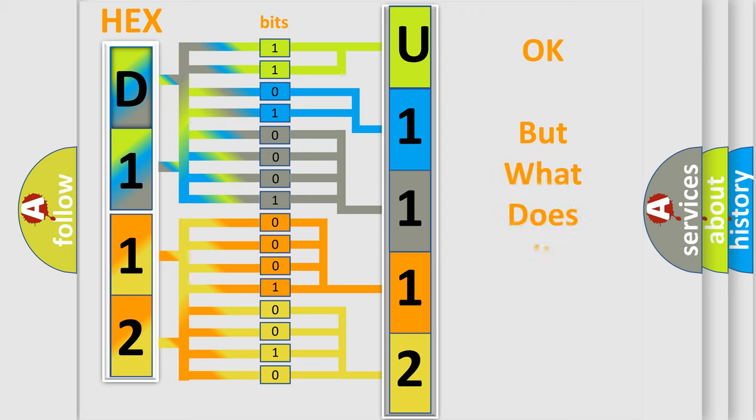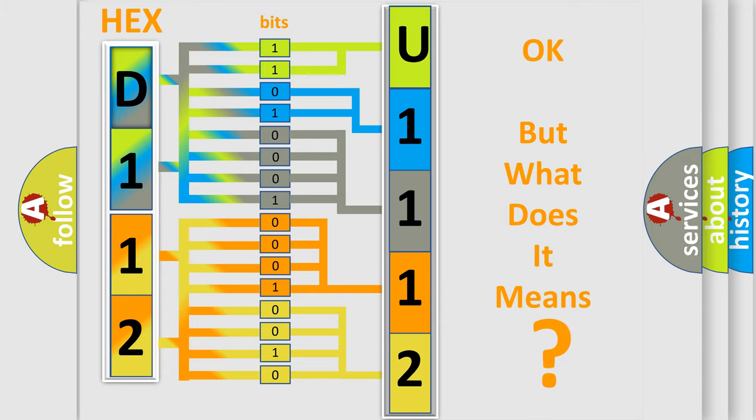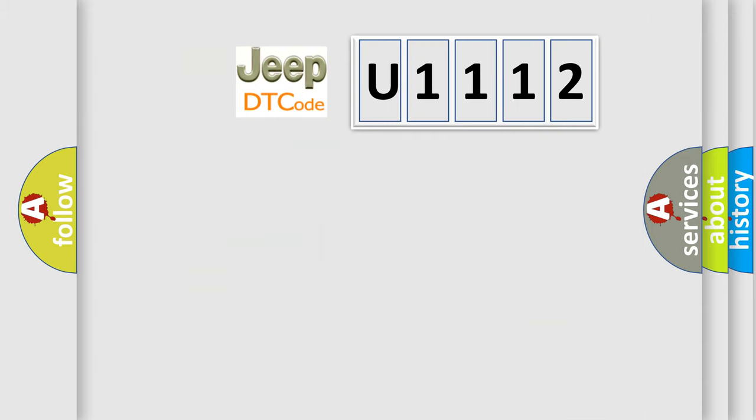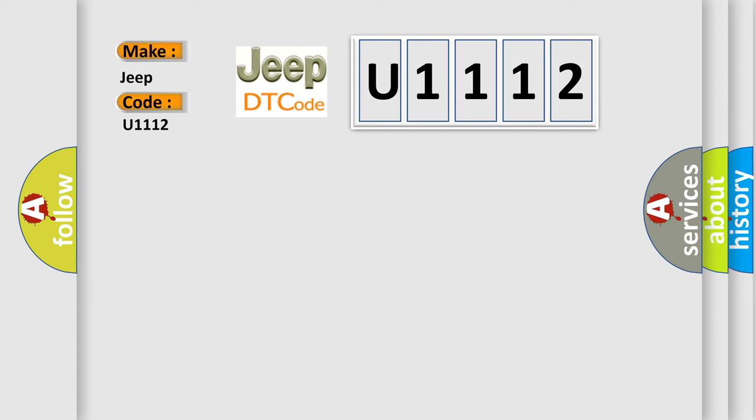The number itself does not make sense to us if we cannot assign information about what it actually expresses. So, what does the diagnostic trouble code U1112 interpret specifically for Jeep car manufacturers?